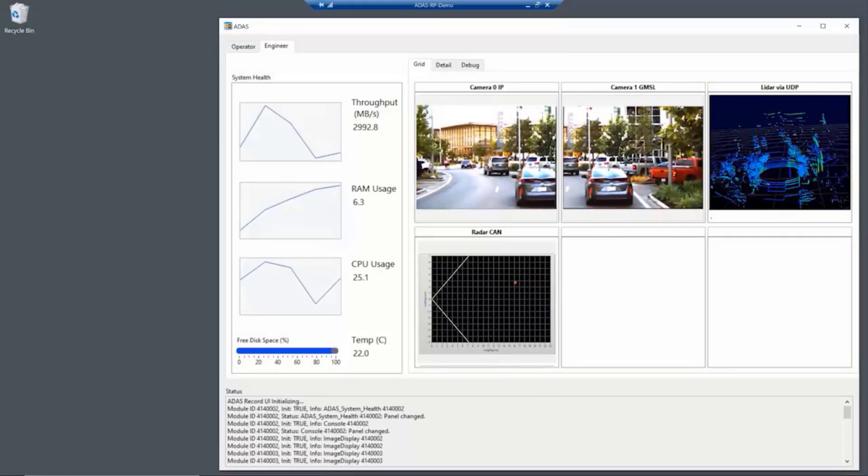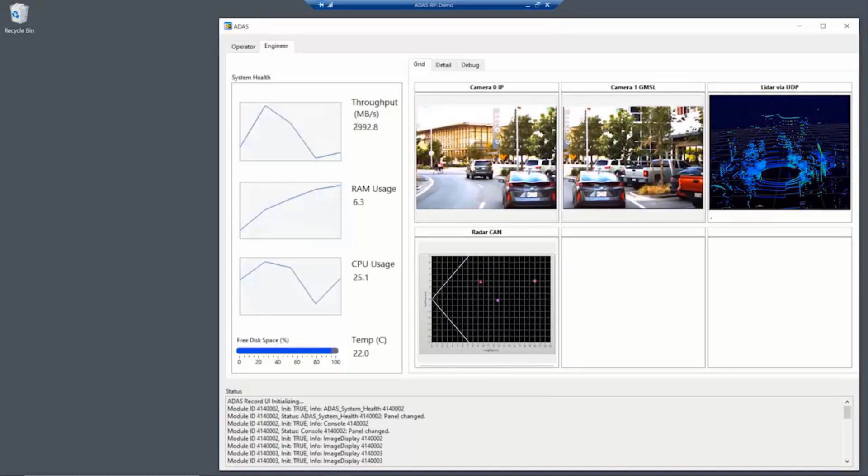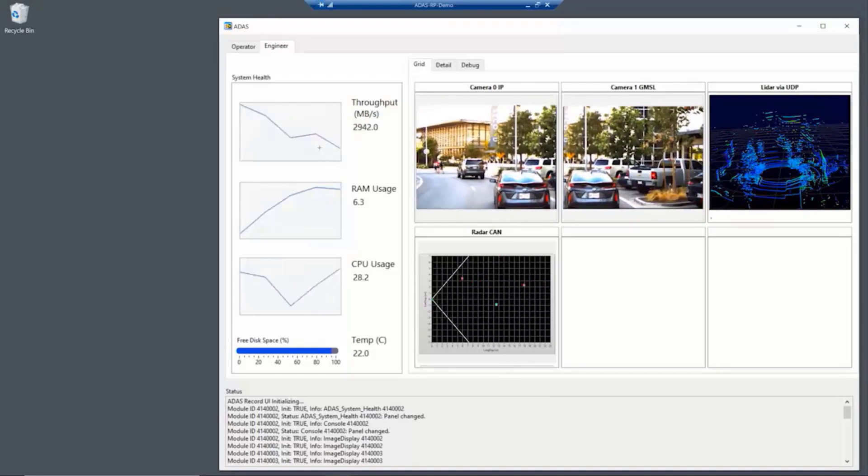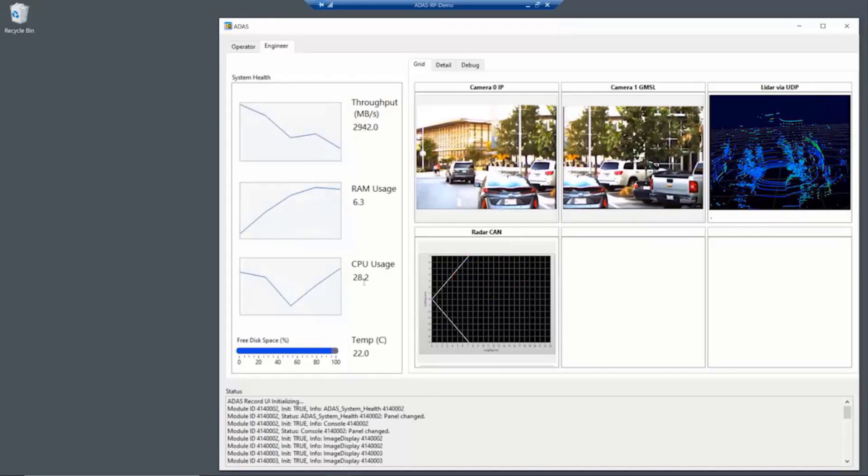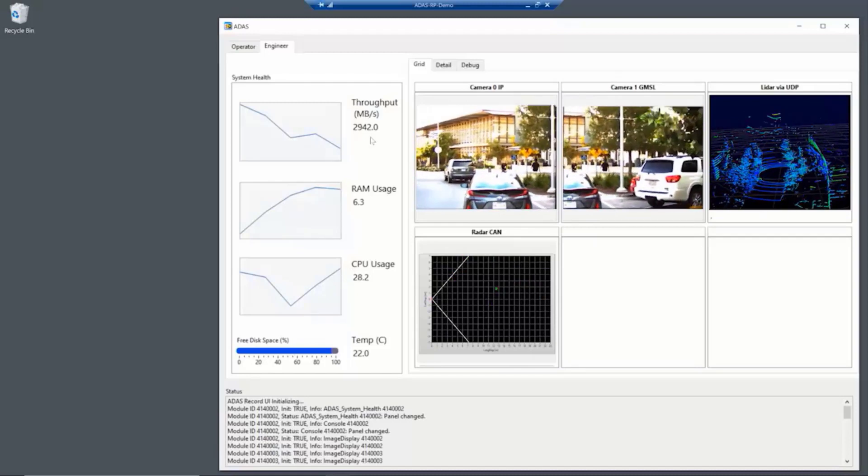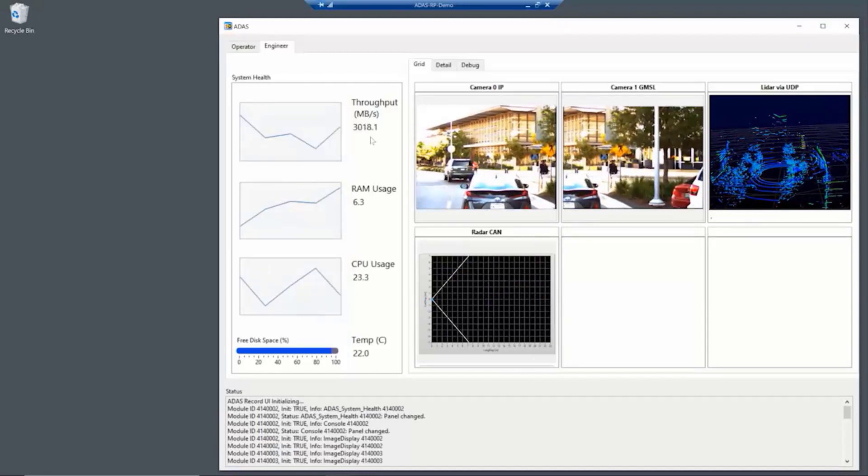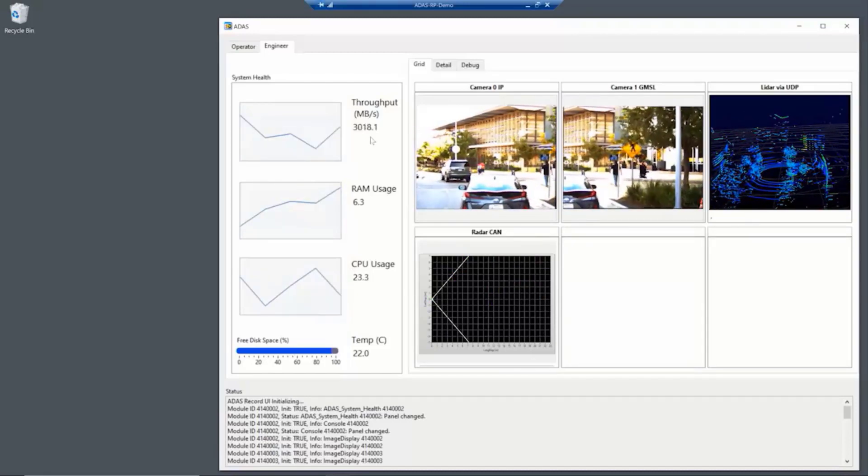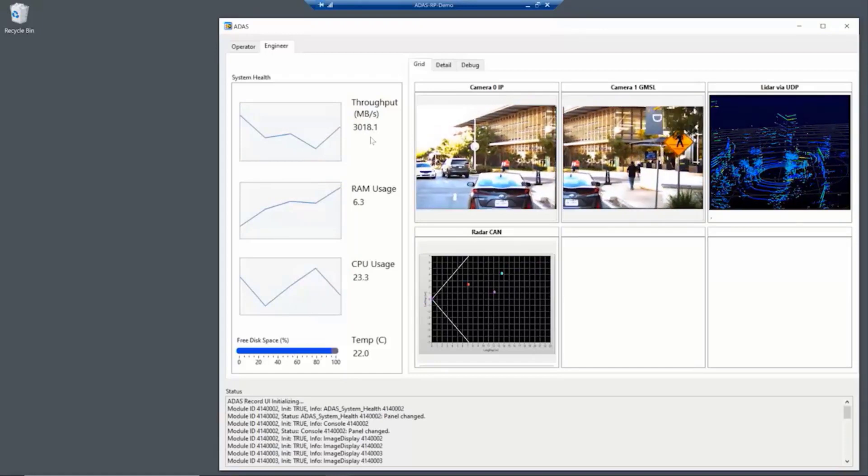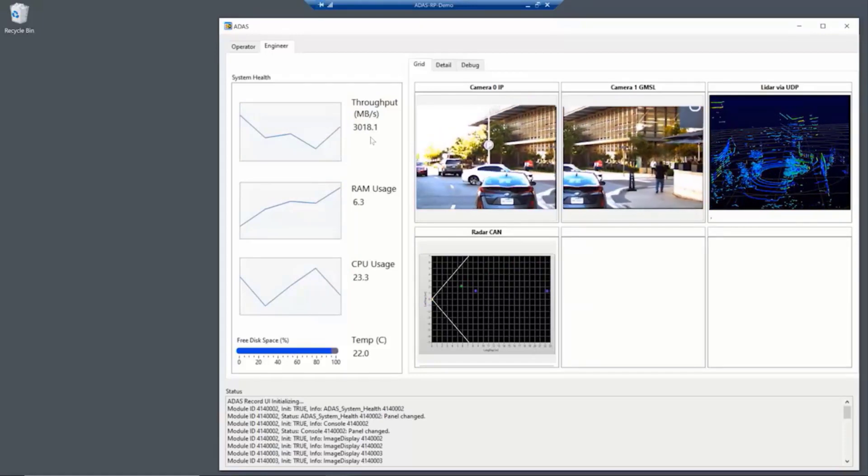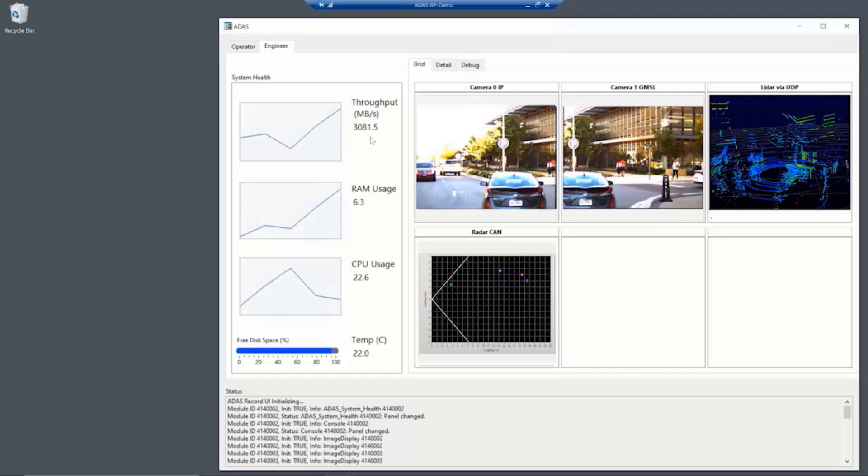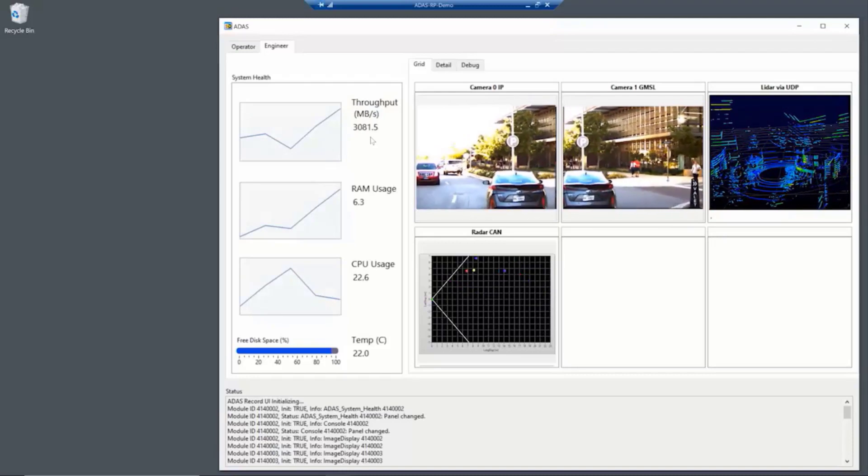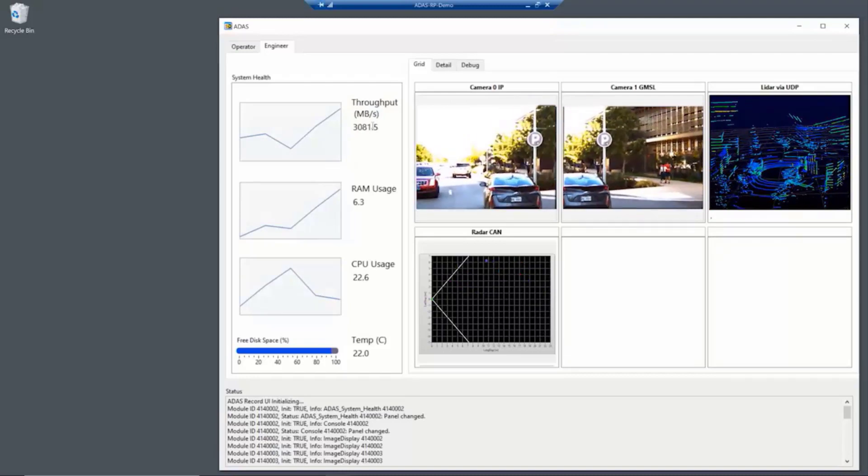And in addition to the sensor interfaces, we get a snapshot of system health over here. And you can see here we're utilizing about 28% of the CPU and we're moving about three gigabytes of data per second. The system is capable of just a touch over six gigabytes per second. So it's very, very high performance.